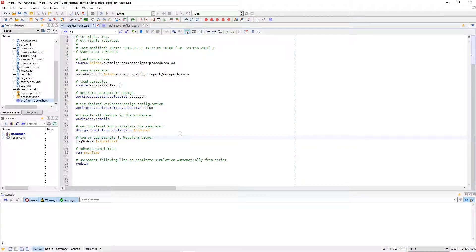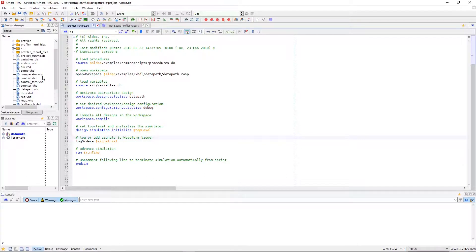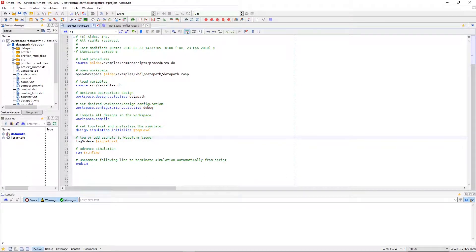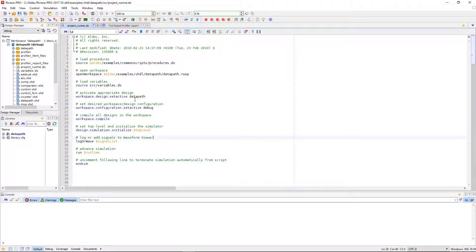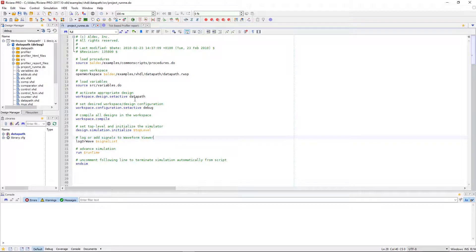Data collection for profiling can include execution times per HDL statement, per process, per instance of library unit, and per library unit used. Data is collected in the form of CPU ticks and CPU frequency is known so it can be converted to time easily.